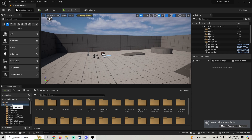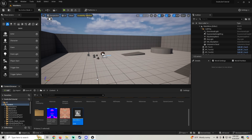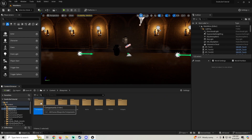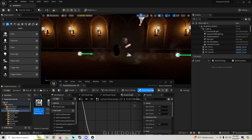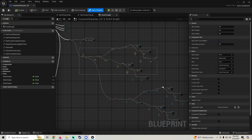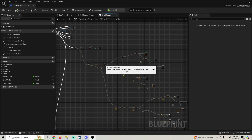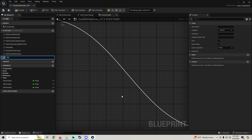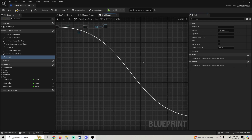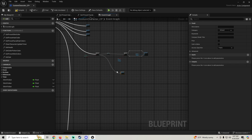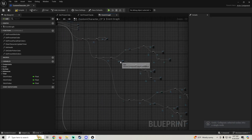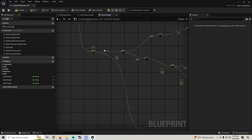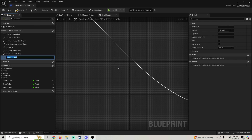Alright, so let's hop into our main menu. Then we're going to go to our blueprints, components, custom character. And in here, I'm going to collapse — make sure I have it all selected — I'm going to collapse this to a function called set hair.